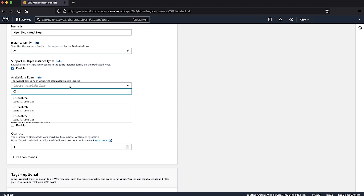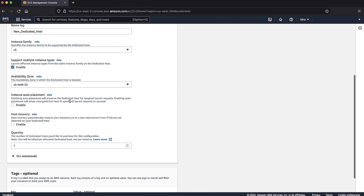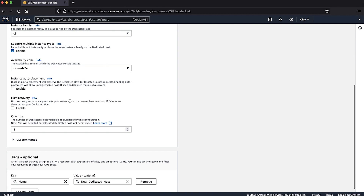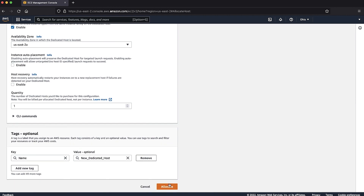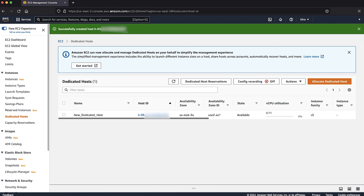Next, select the availability zone that matches the instance that you want to migrate. For all other options, I'll keep all the default settings. Choose the Allocate button. As you can see, the new host is created and allocated to my AWS account.